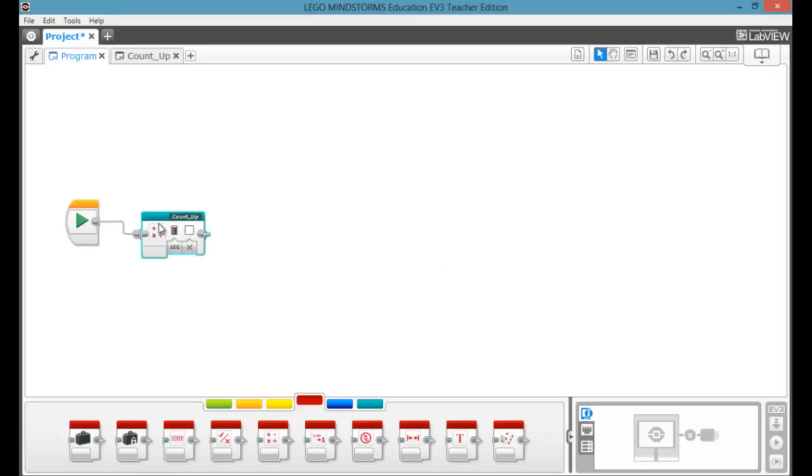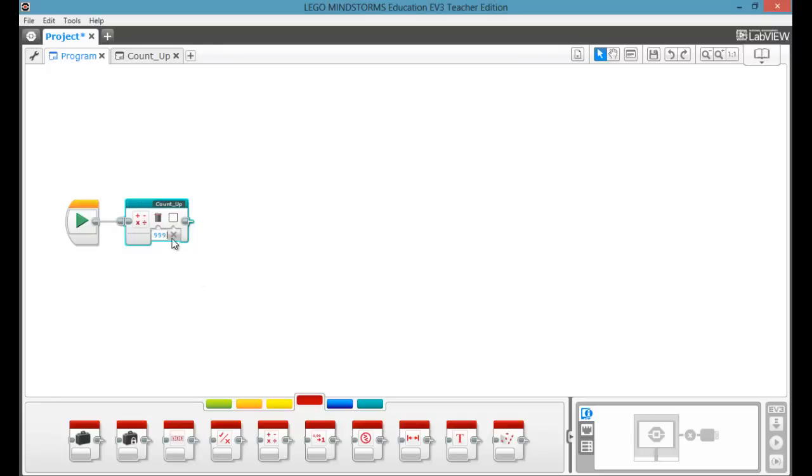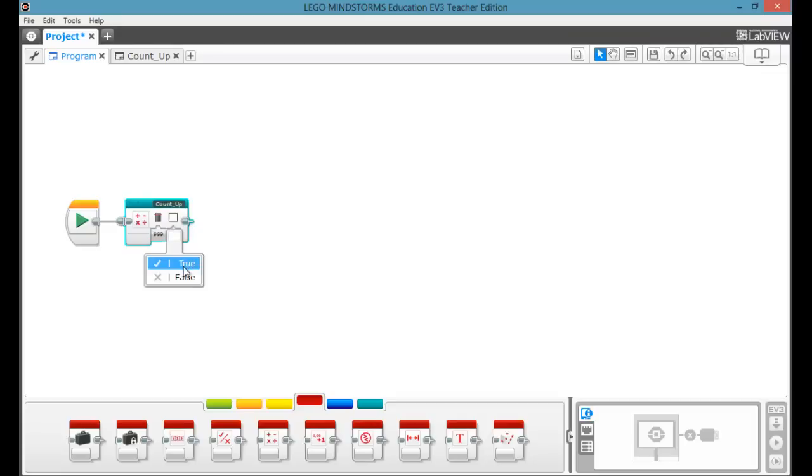So now we have our little My Block. You can change what you want to count up to, 999. Or you can make it true or false, so what color? So white is true. False is black.